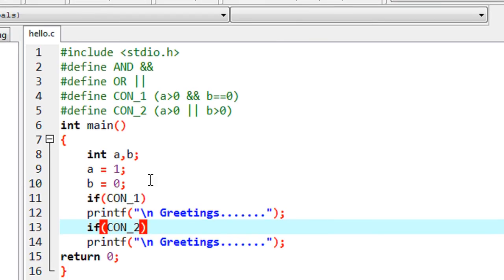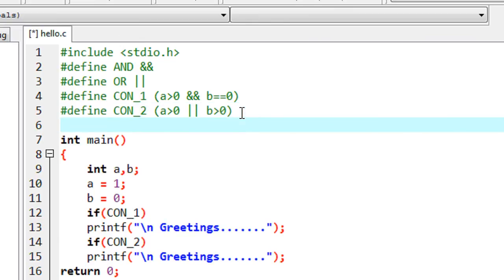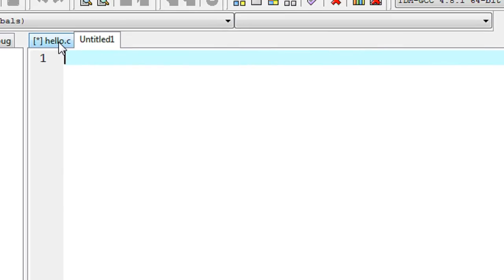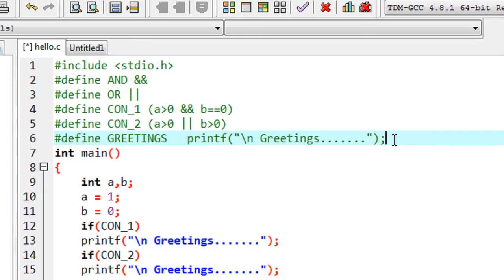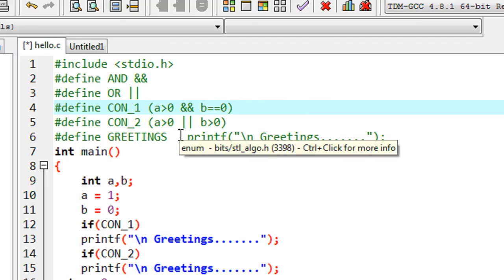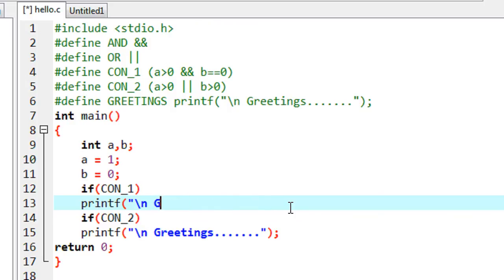The third use of macros in C is you can replace an entire C statement using a macro. Here I'm going to replace an entire C statement using a macro: hash define 'greetings' and I replace the entire printf statement with this macro. The macro expansion is a complete C programming statement, so here we need to put a semicolon — unlike a normal macro definition where there is no need to put a semicolon. So in this case we replace the entire C statement using a macro template, and instead of using printf here I can use that macro template 'greetings'.